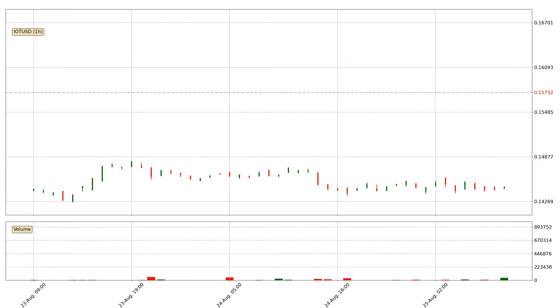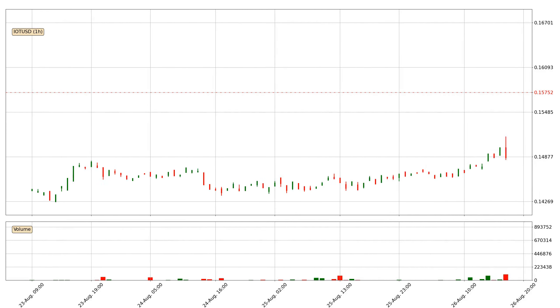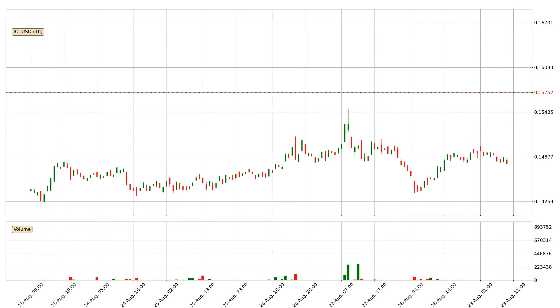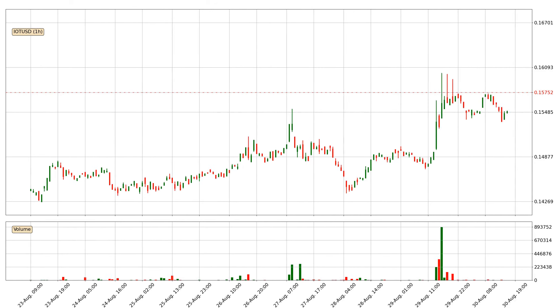Hey fellow crypto enthusiast, welcome to today's quick trend analysis. Let's get straight to it.